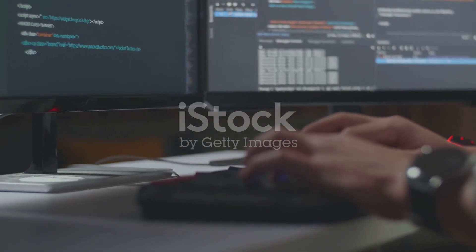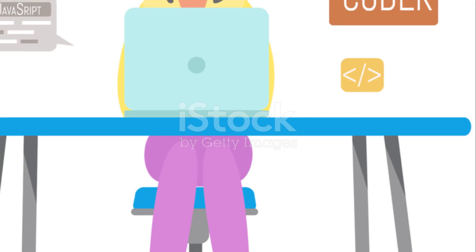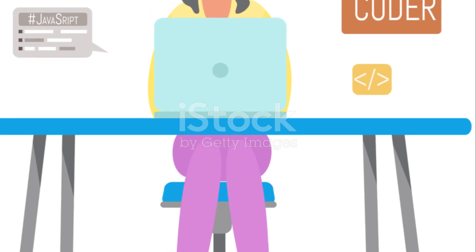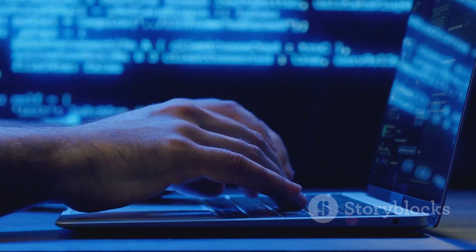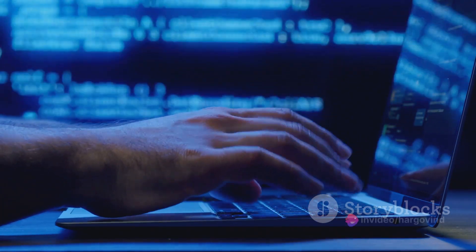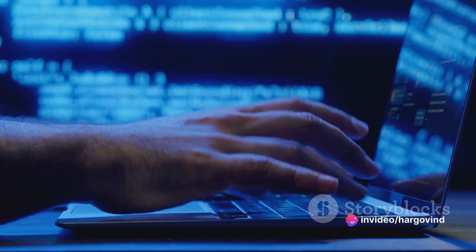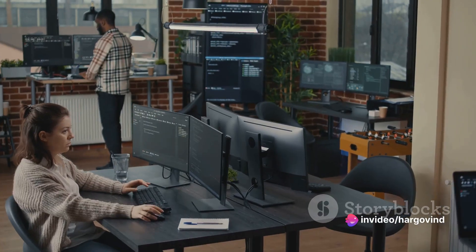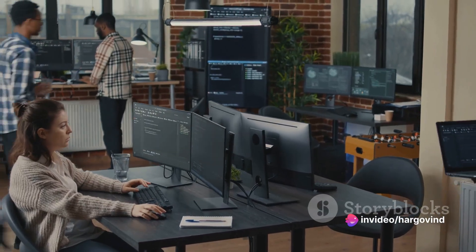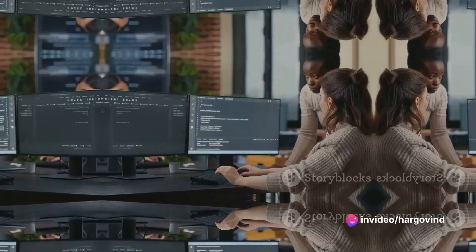You'll learn how to write efficient code, understand the nuances of object-oriented programming, and get hands-on experience with real-world projects.